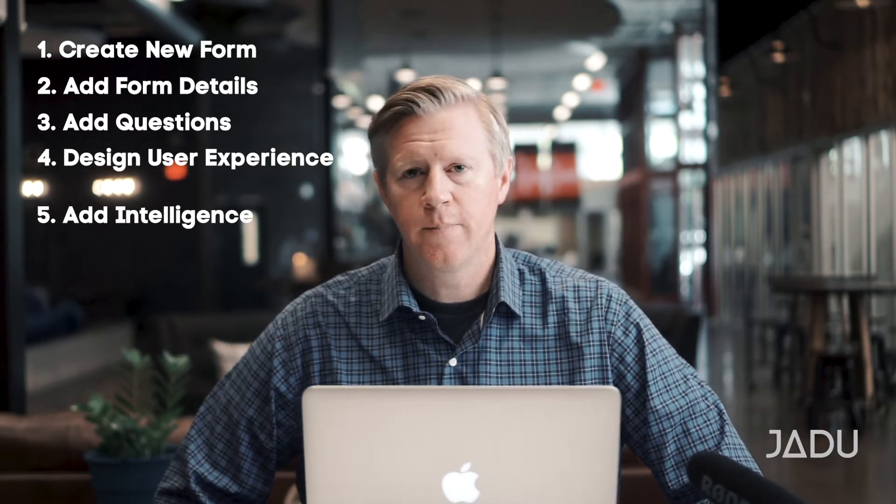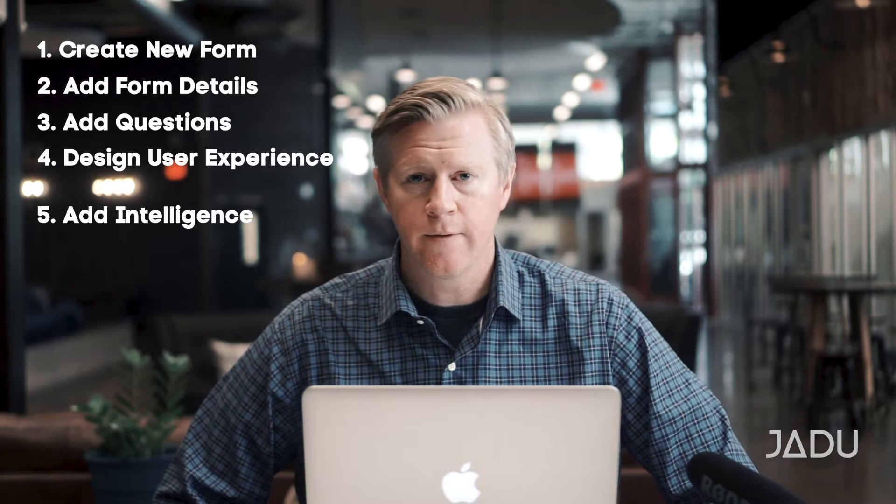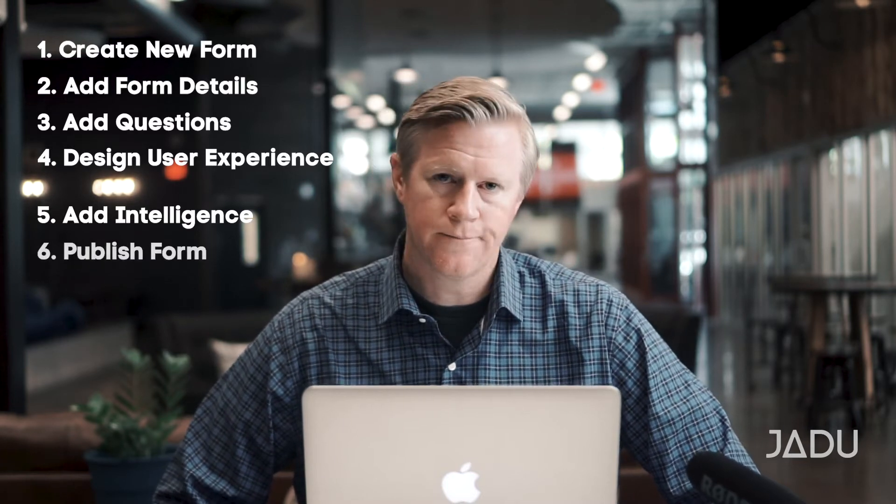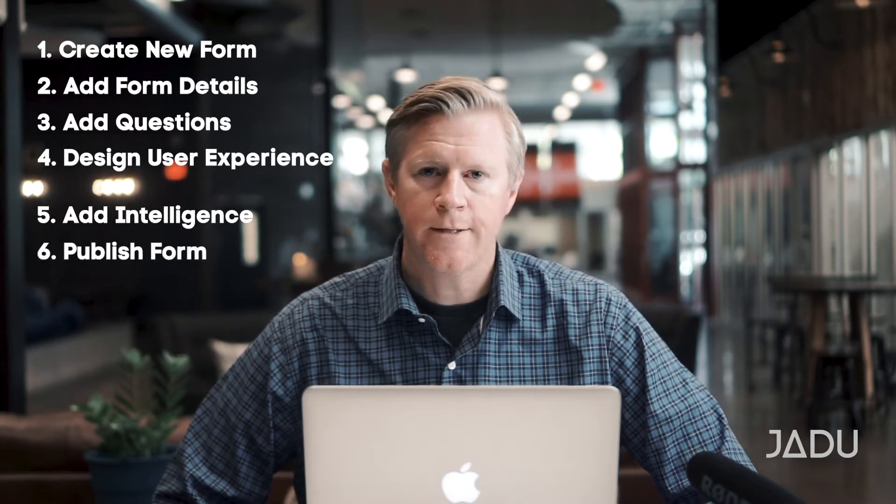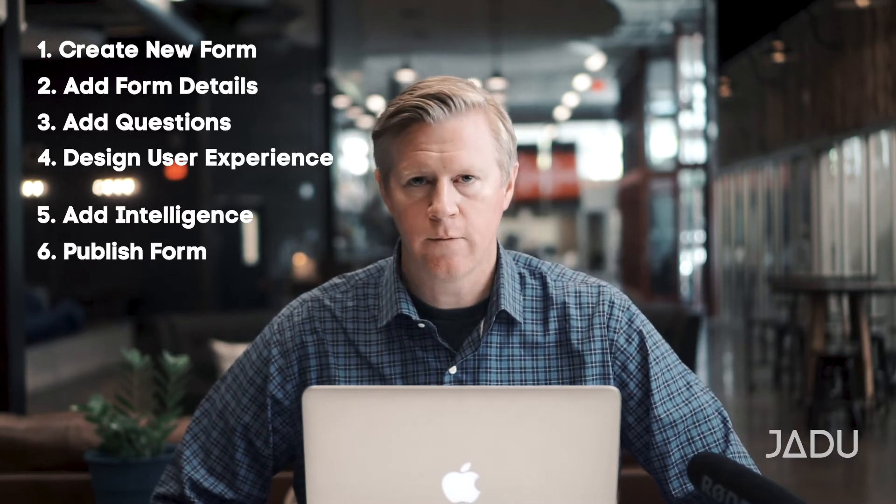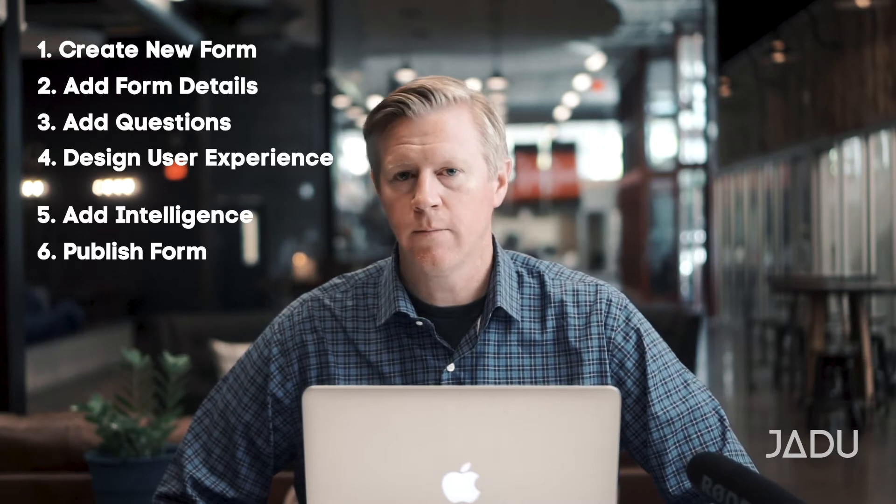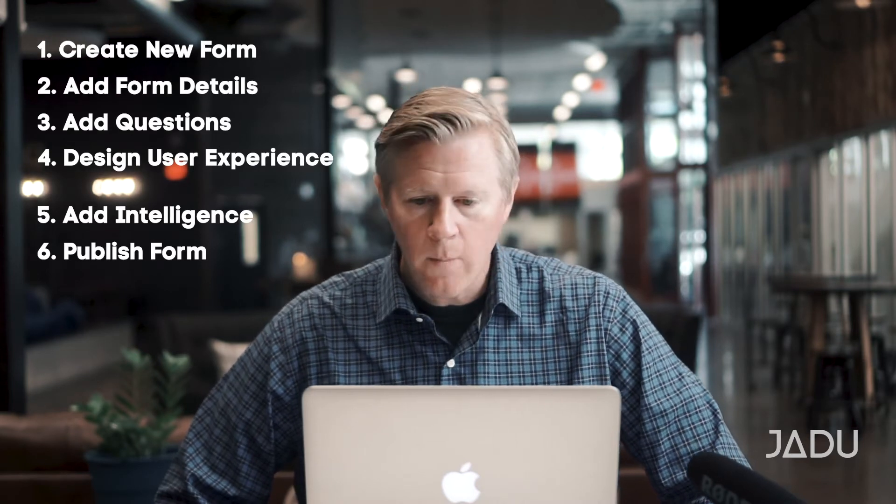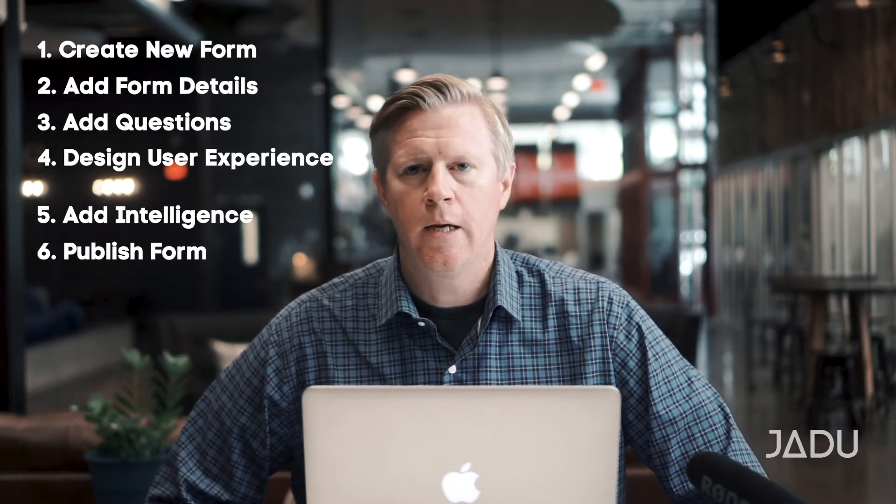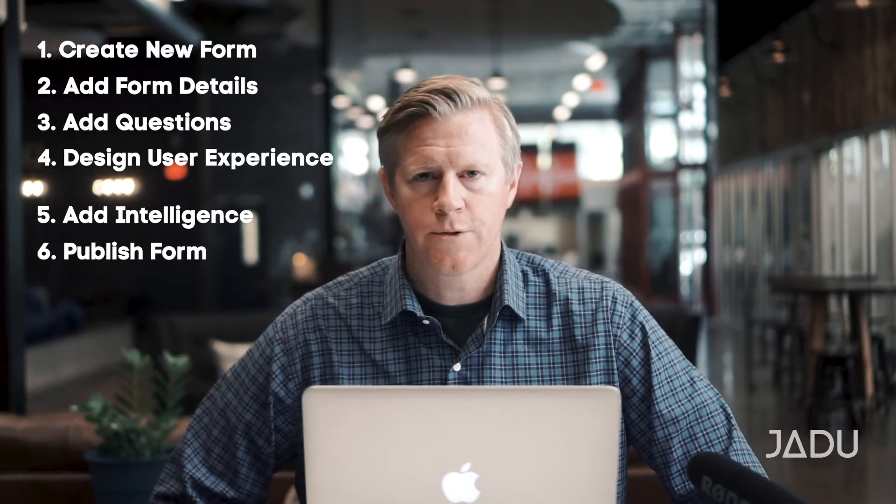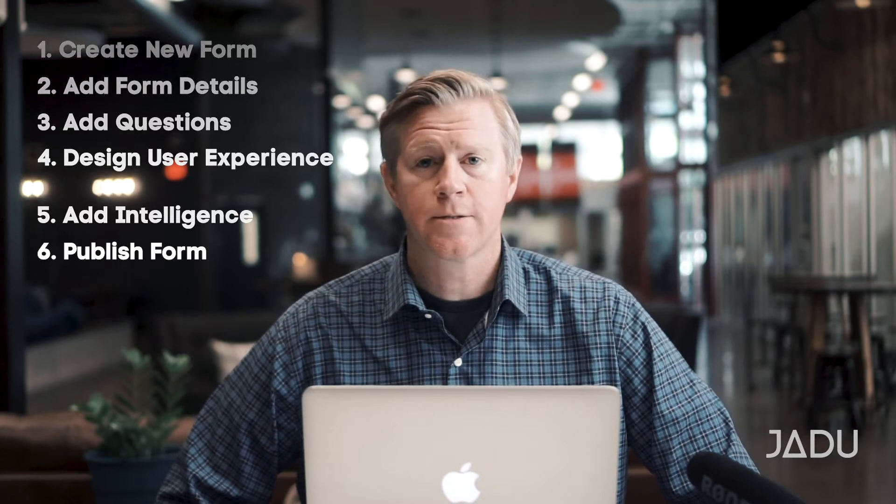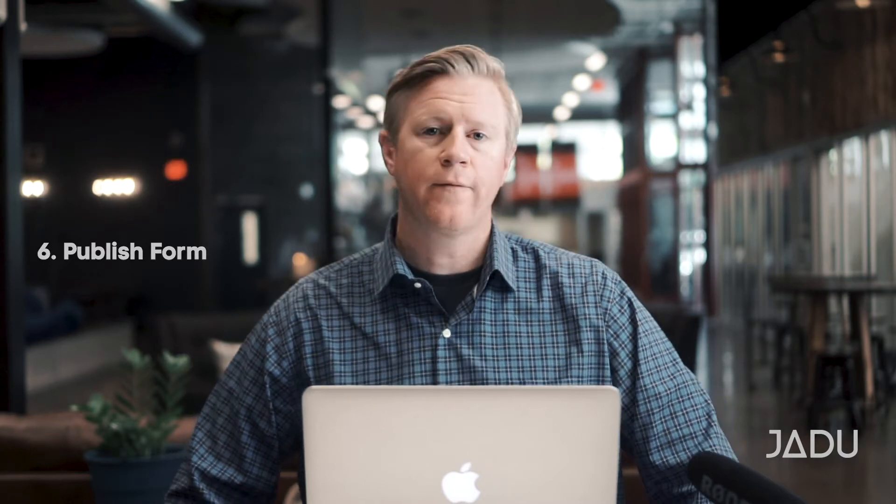And then finally, before anybody can fill in the form, you've got to publish it. So the form has to be live. All of the forms are available in a browser, on a mobile or desktop browser. And in order for a student or faculty or staff to be able to access that form, you have to have made it live.